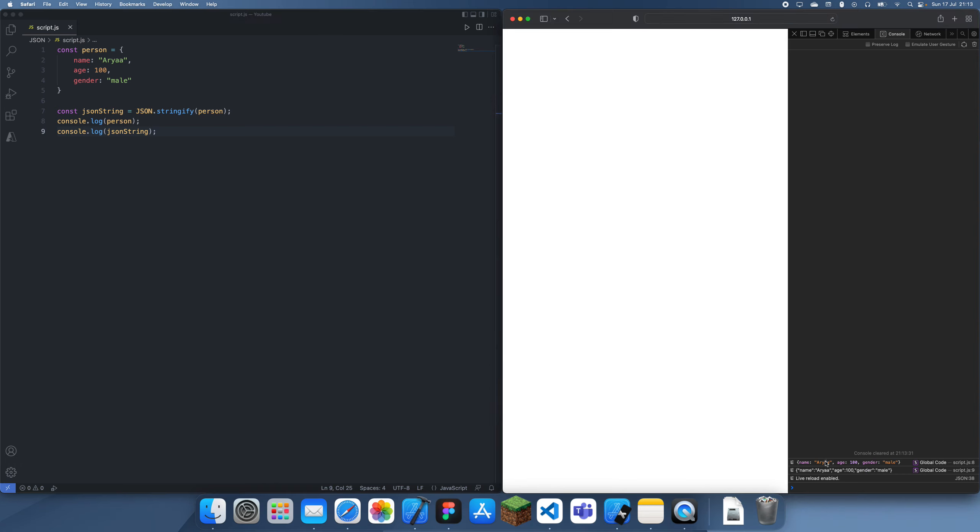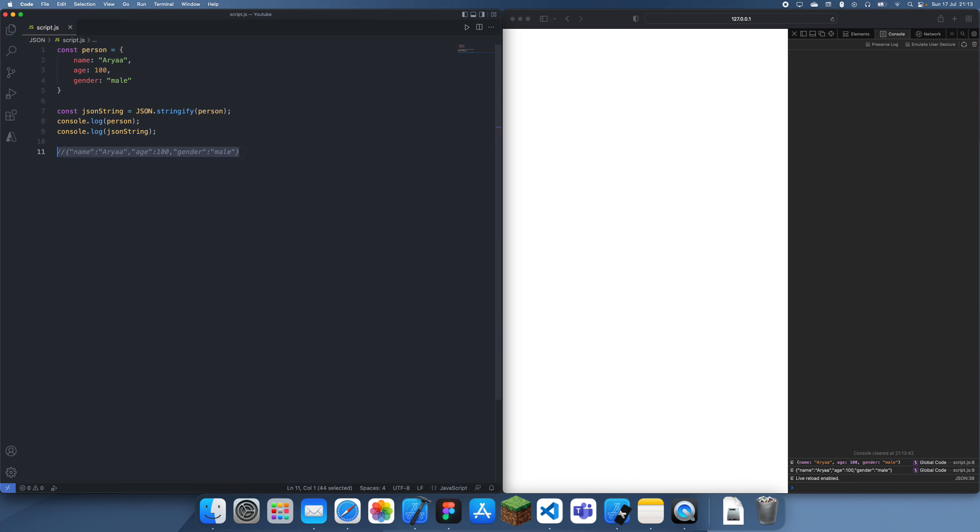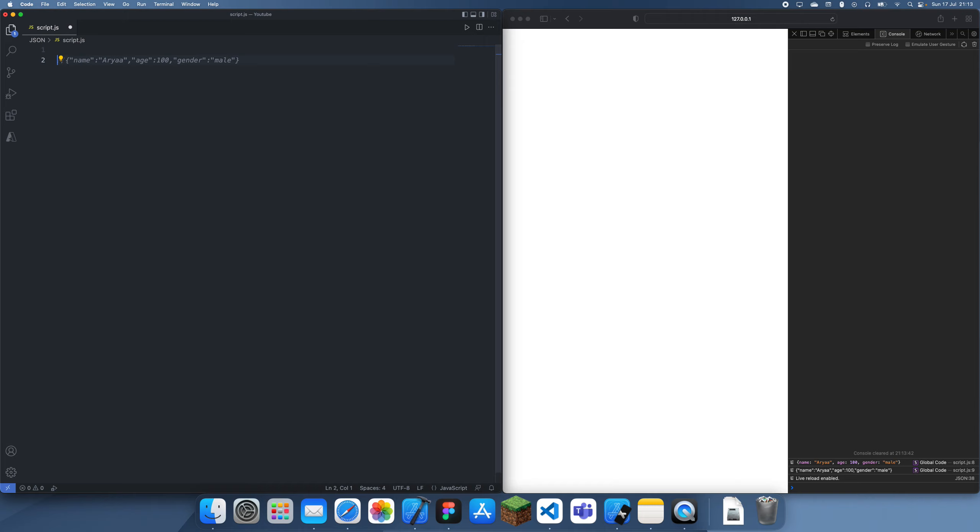We can see that we get this first one, which is the JavaScript object, and then we get the second one, which is actually a string. So I'm going to copy this string and just put this in here, and now what I'm going to do is delete all of this.